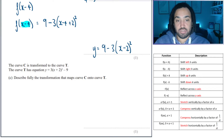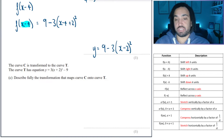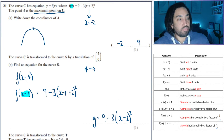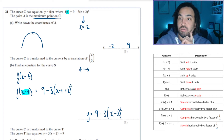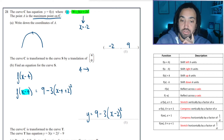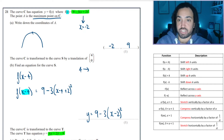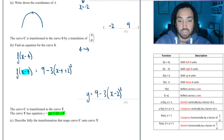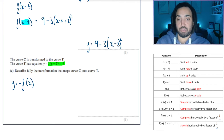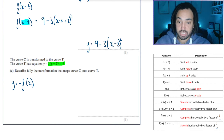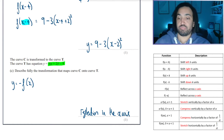Curve c is transformed to curve t. Describe fully the transformation that maps c onto t. Looking at the original and comparing them, I can see that it's been multiplied by minus 1 because each of the two terms has changed sign. So this is the same as y equals minus f(x), where the function has been multiplied by a negative — and this is a reflection in the x-axis.